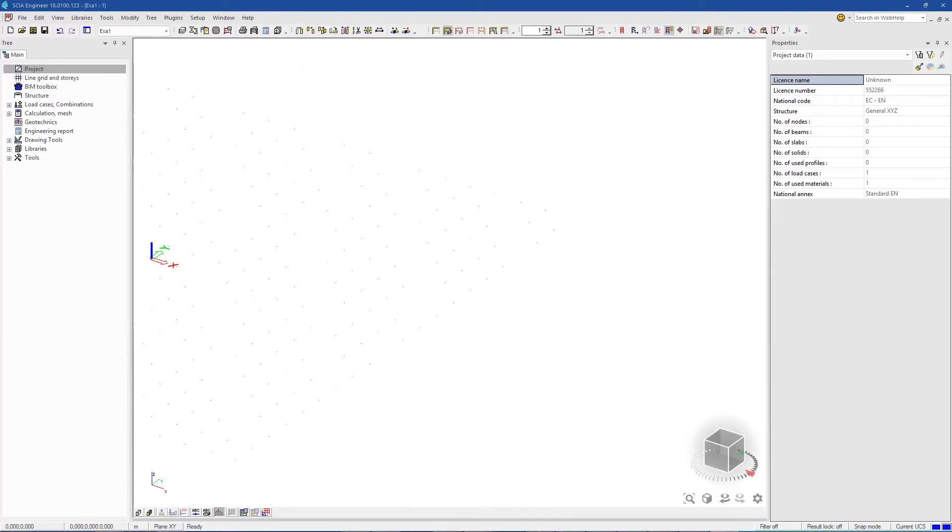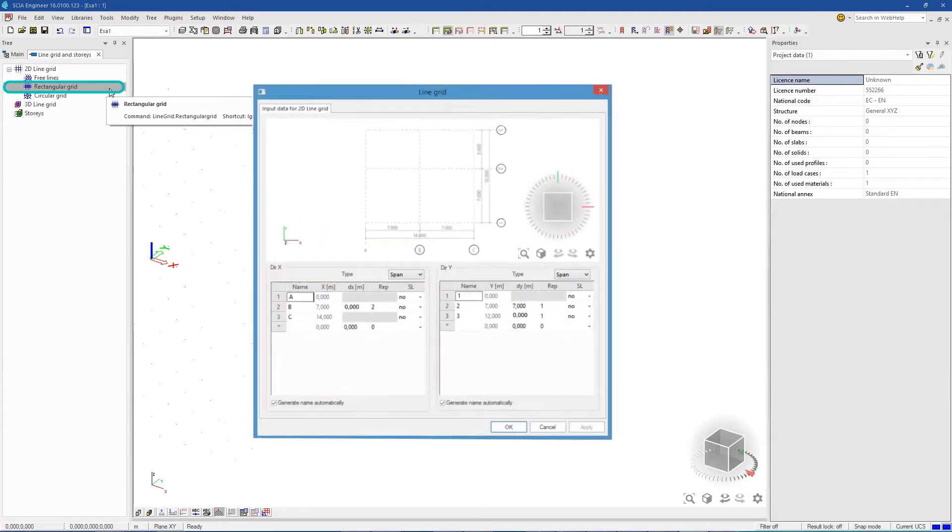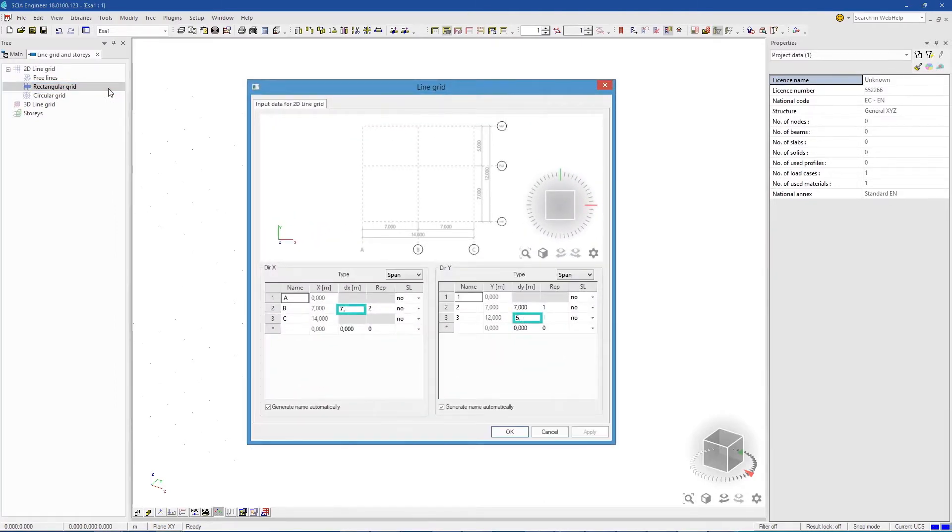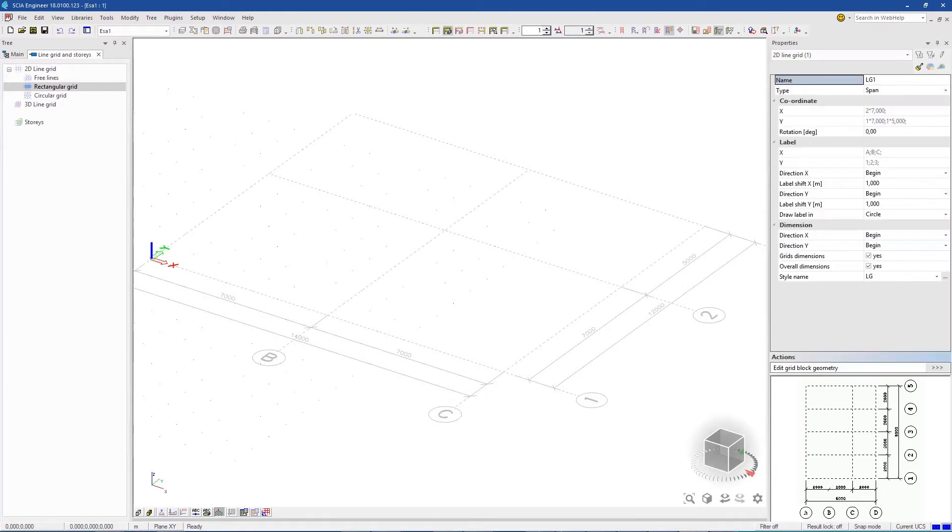First, you can select a grid and change the dimensions to suit the project. It acts as a guide, but you're never limited by it.